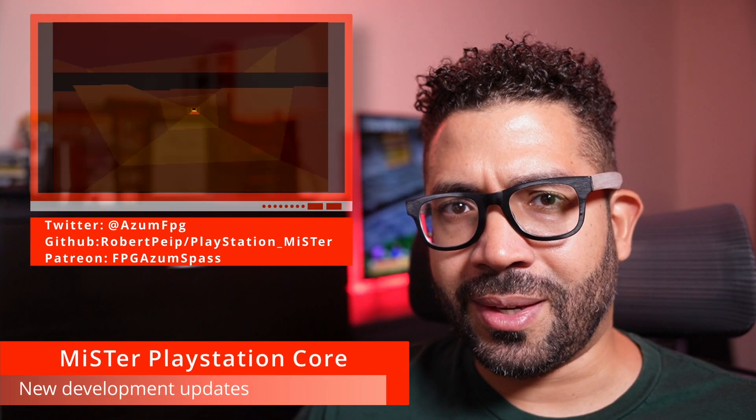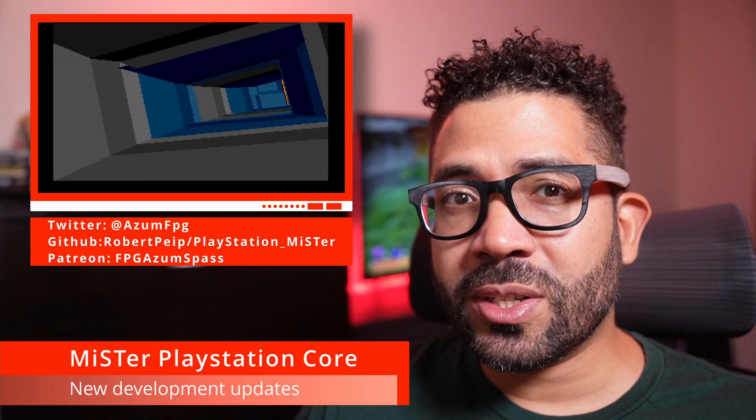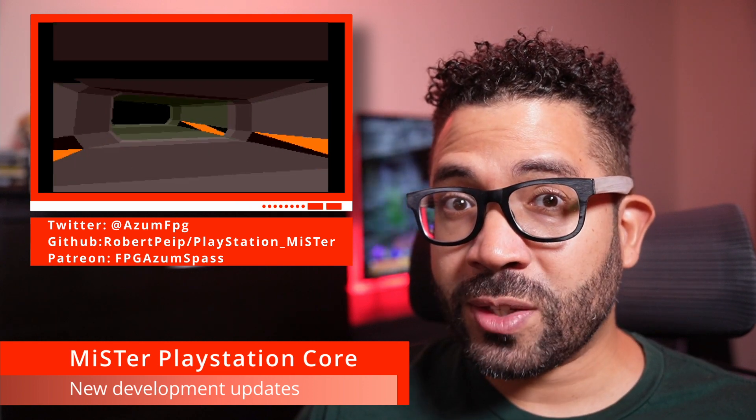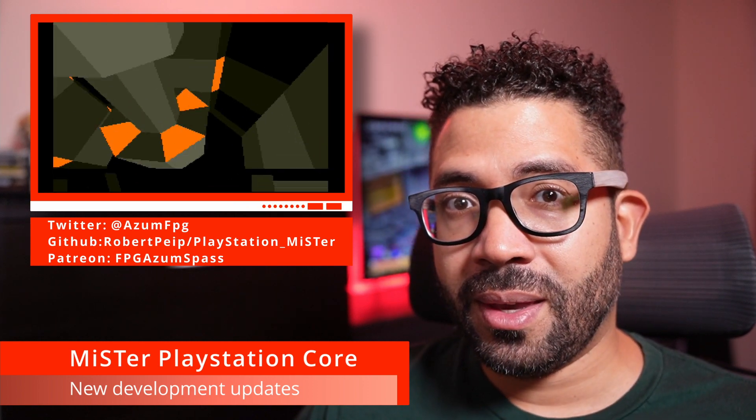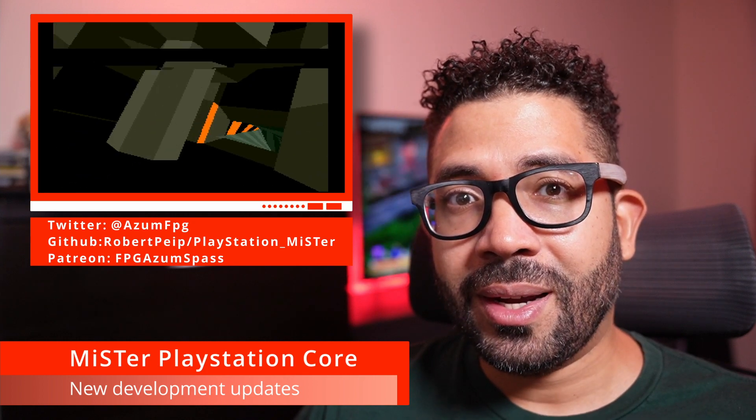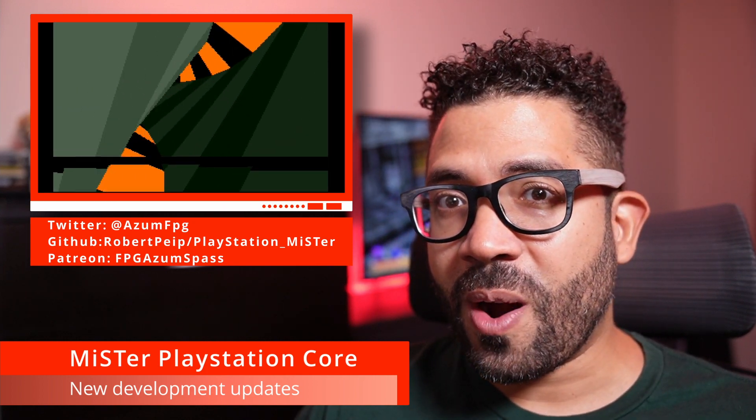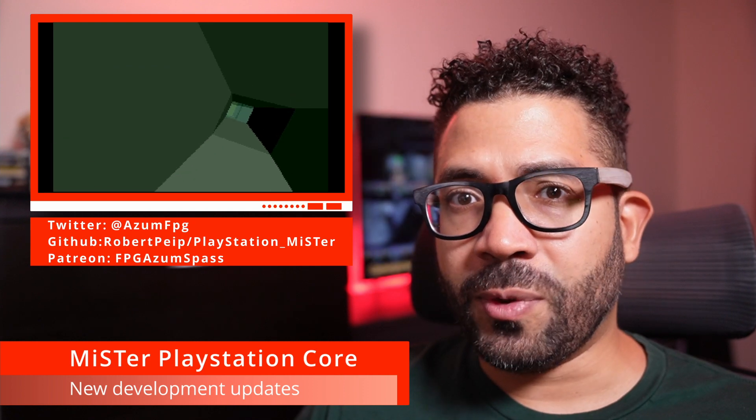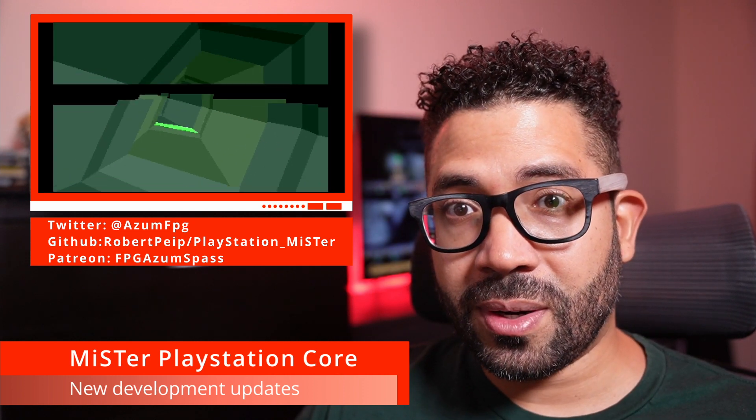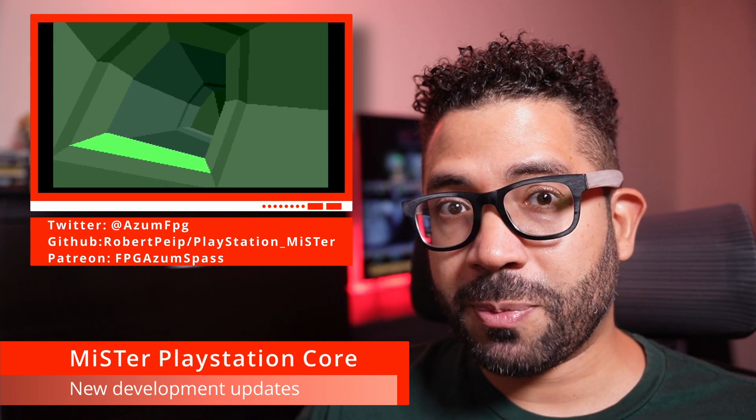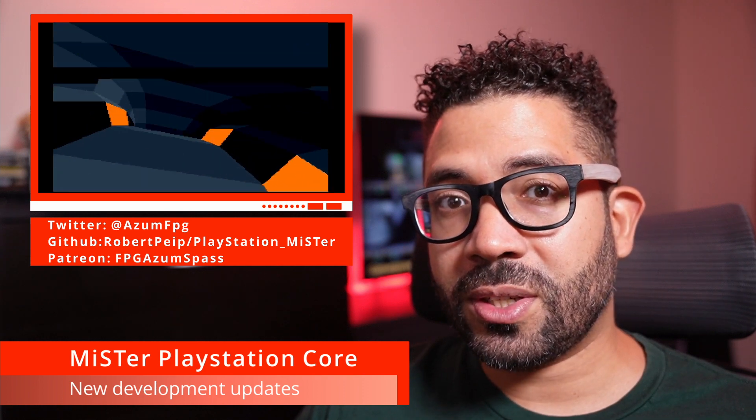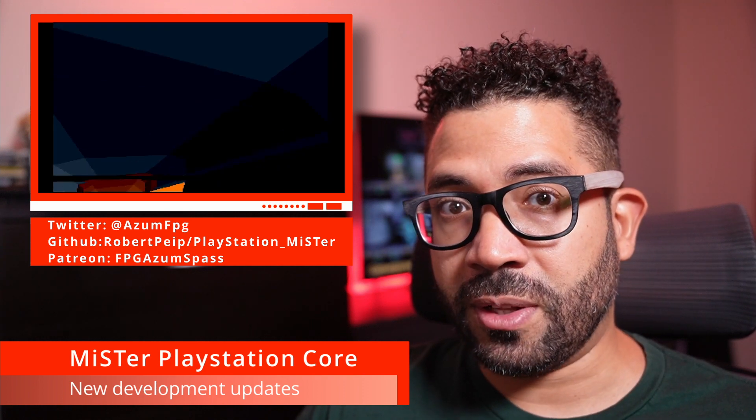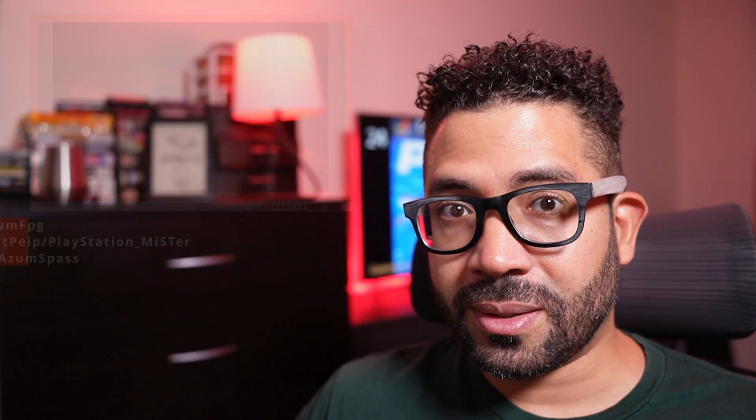So that seems to be it. Remember this core is really early and it's a long ways off from playing any games. Any features that I talked about here like save states and rewind are not guaranteed to be in the public release. If you want to support the development of the core, consider joining Robert Peip's Patreon, and also consider joining Patreons for other core developers and the MiSTer project.